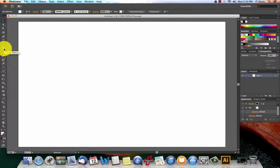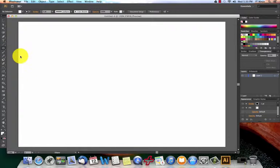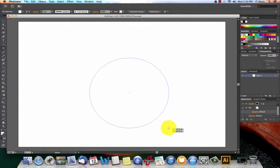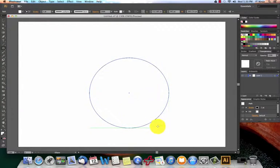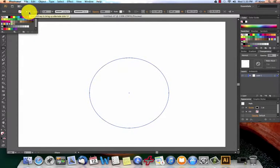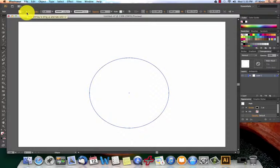First thing we're going to do is grab this ellipse tool. Make sure that it is selected. Just draw yourself a circle. You want to make sure that your fill is none and you want to make sure that you have some type of stroke selected. So it already has black.